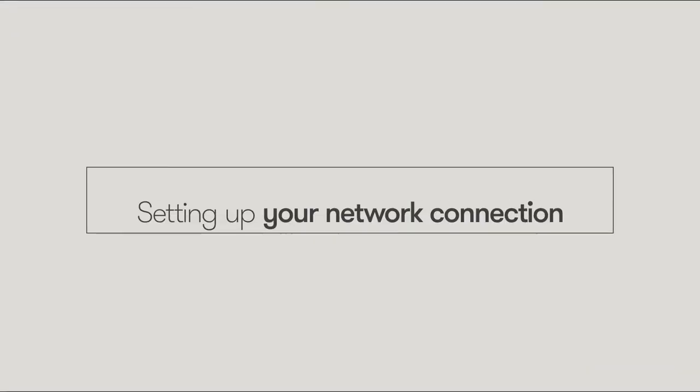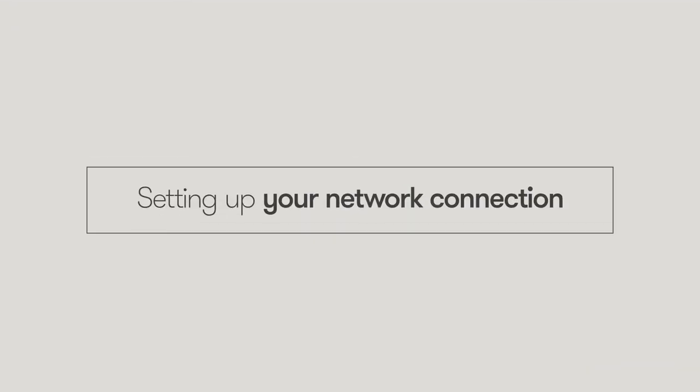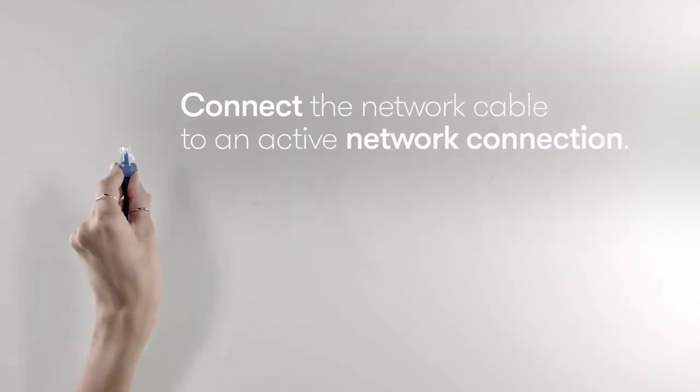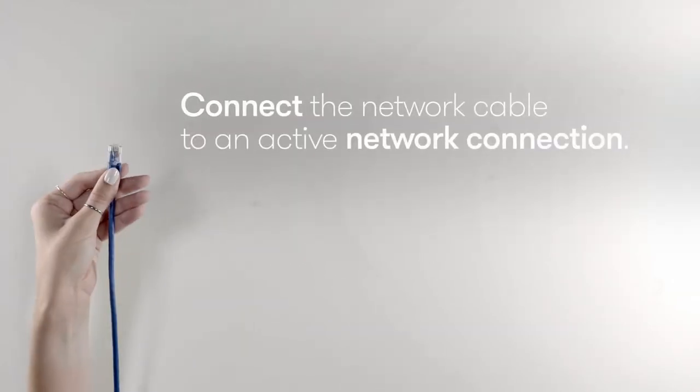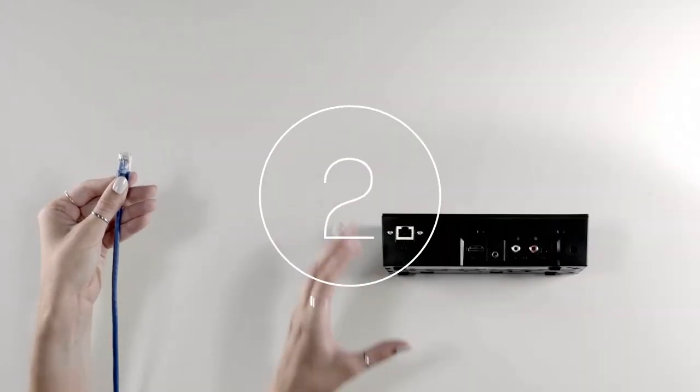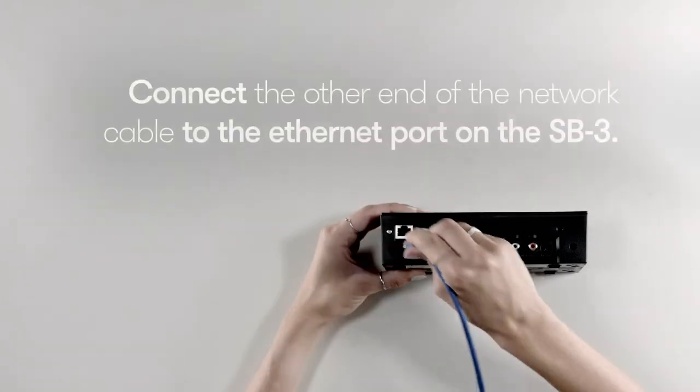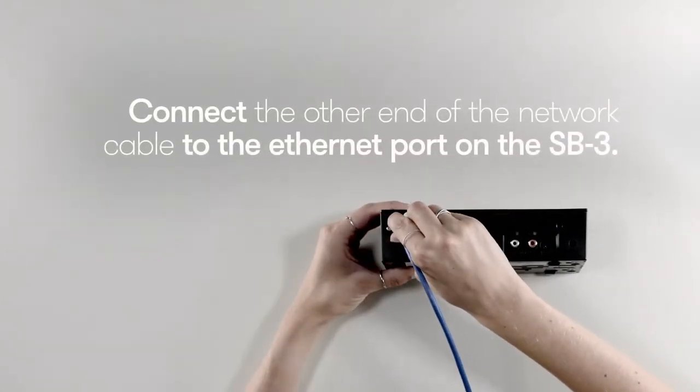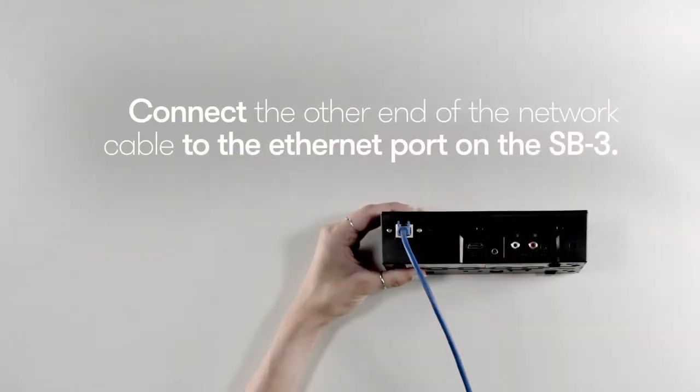We will first set up your network connection. Start by connecting the network cable to an active network connection, then connect the other end of the network cable to the Ethernet port on the SB3.